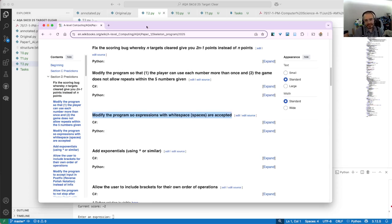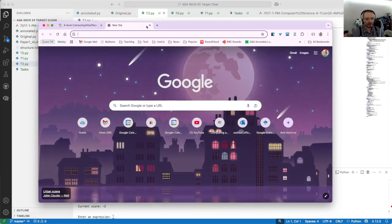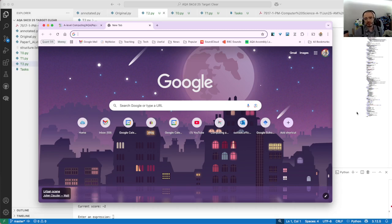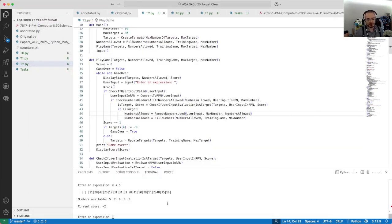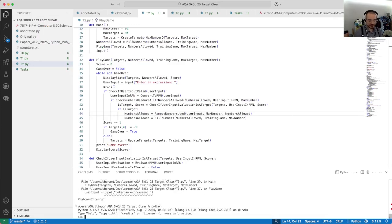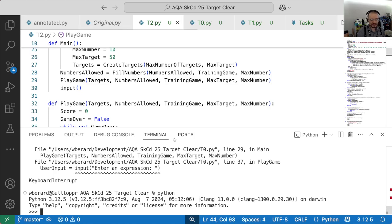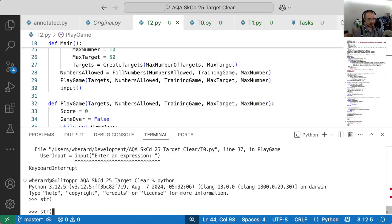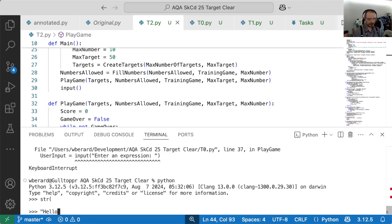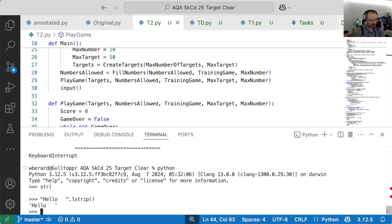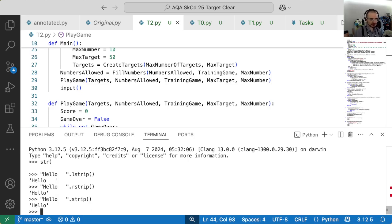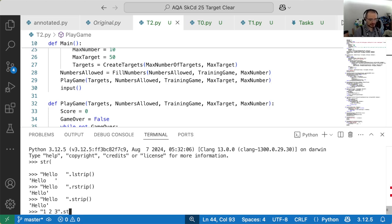You don't have access to the internet during the exam, so you can't look at the Python documentation, which is a shame because there's a strip method for strings. Fire up a Python interpreter. If I do hello with some trailing whitespace dot lstrip, rstrip - that's stripped it to the right. There's a strip for the middle presumably, which will strip all of them.